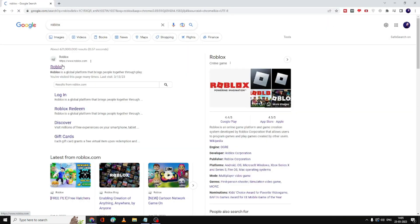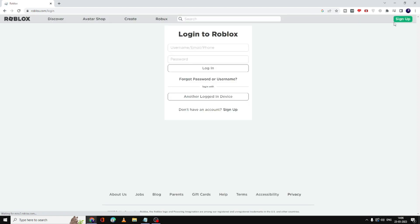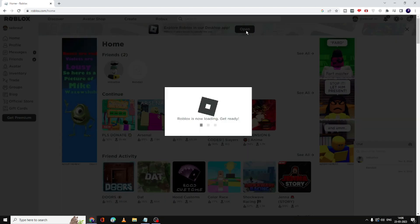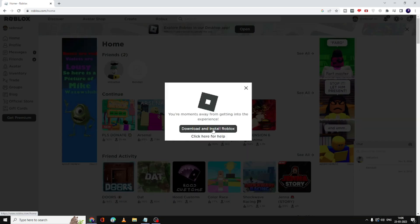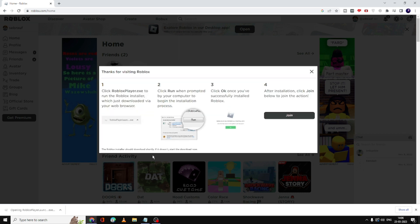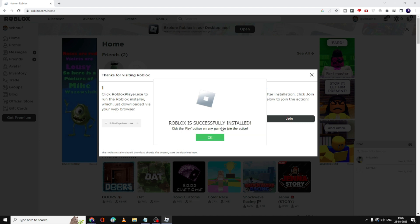Go to the Roblox website, log in with your account, click Open from the top menu, then click Download and Install Roblox. Click the setup file — the Connecting to Roblox process will begin and it will install Roblox on your PC or laptop. I'm very sure that after applying all these solutions you will be rid of the error while starting Roblox Player.